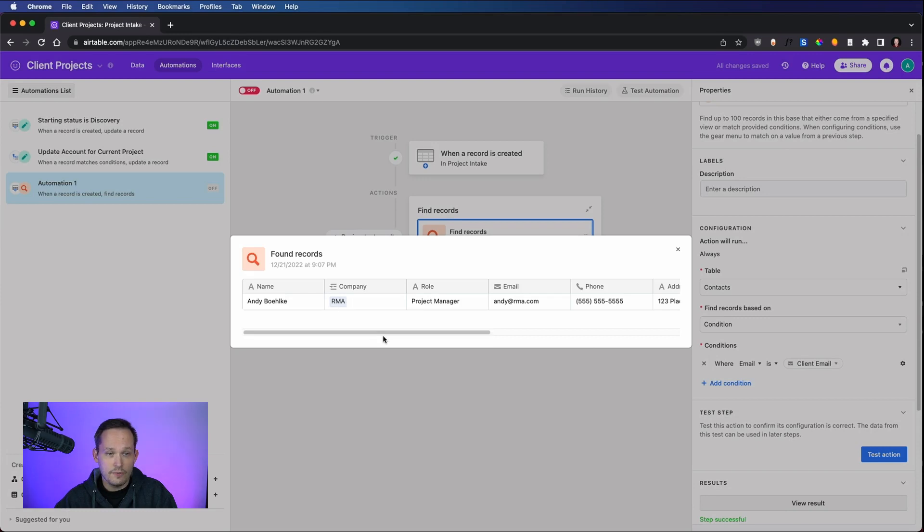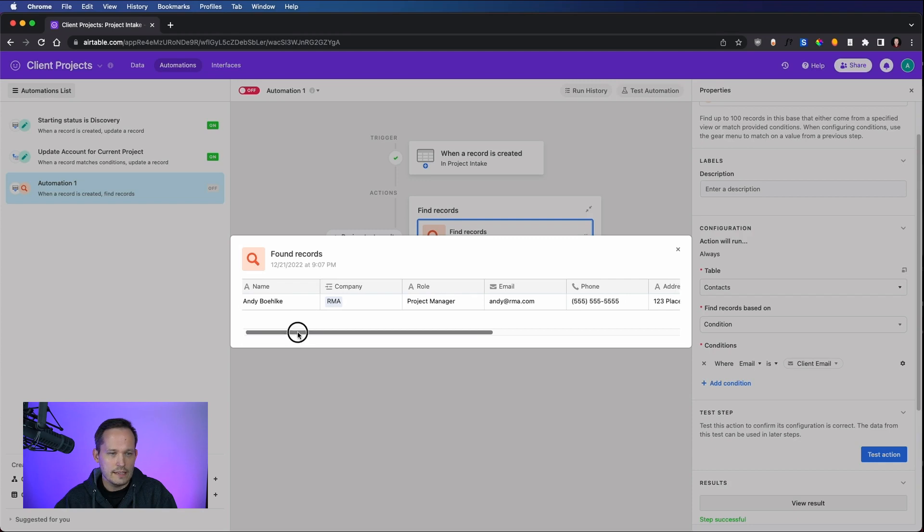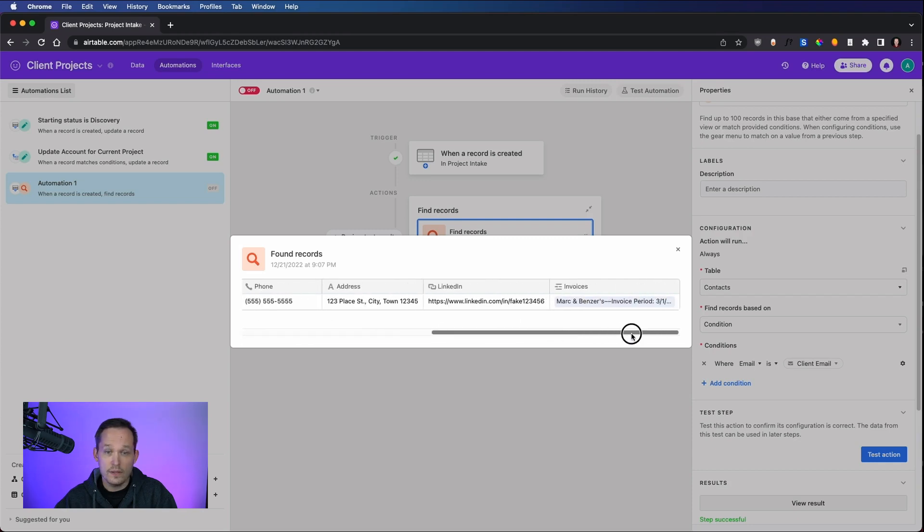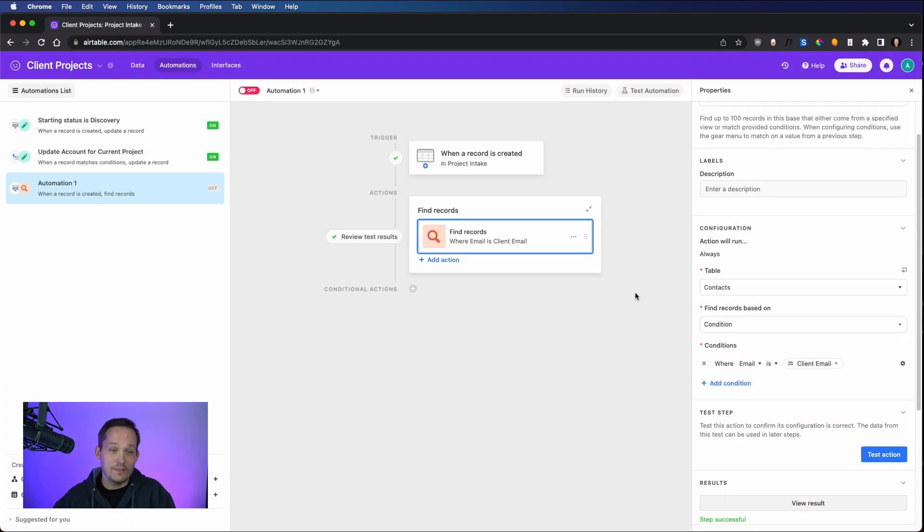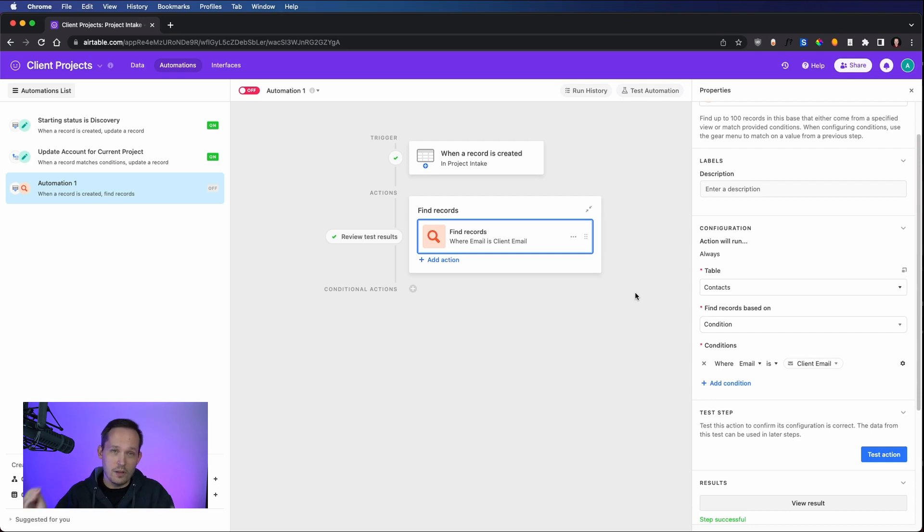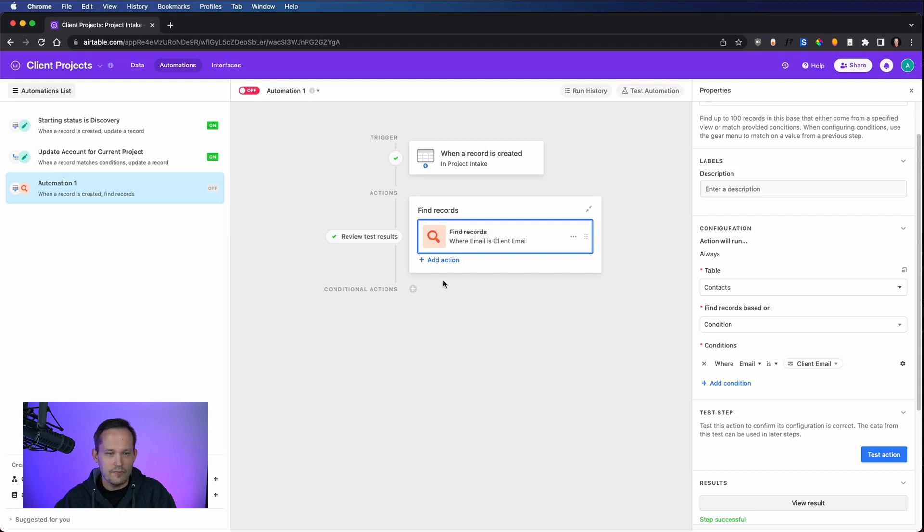And it does find a record for us. There's this Andy Belke. Again, remember, this wasn't part of the intake form. We didn't know his name. We just had his email address. So it was able to find us the right record. Now, if we were going to go fully through with this, we'd have to make sure that there's only one record, not multiple records. But we're not going to take care of all those steps. We just want to show it in its most simple form. So we find a record.